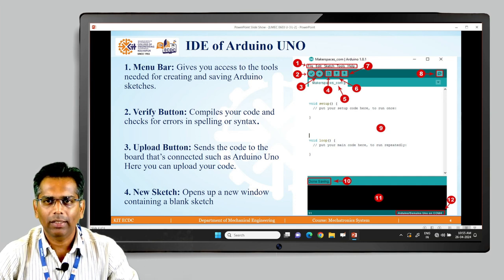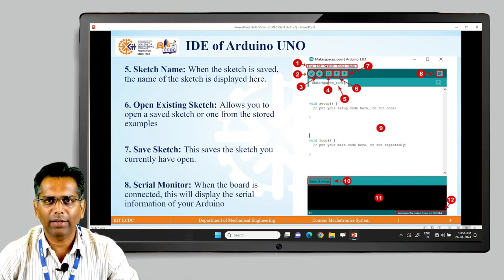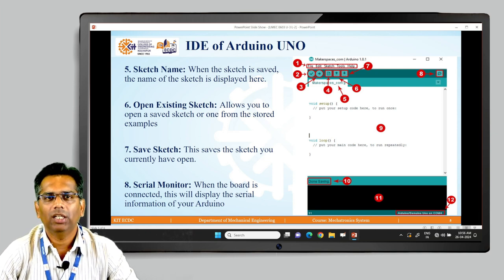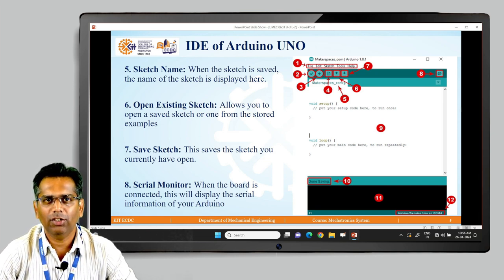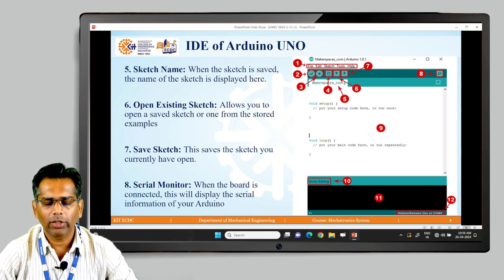Remember, one Arduino can only run one code at a time. Number five is the sketch name — when the sketch is saved, you can rename it and whatever name you give will display there. Number six is the Open Existing Sketch option — if you have a different saved program, just click here, find it, and open it.